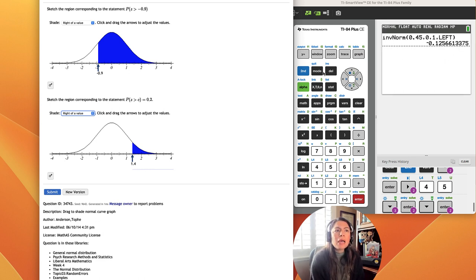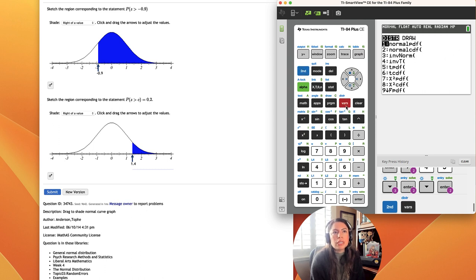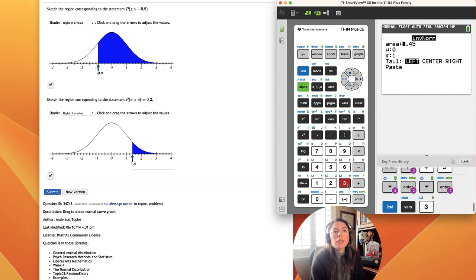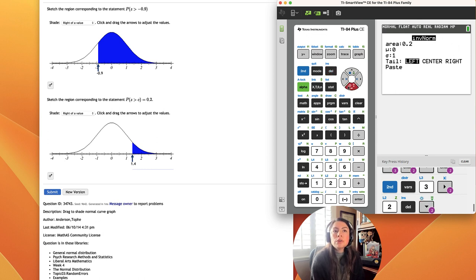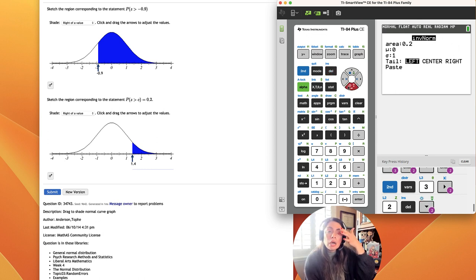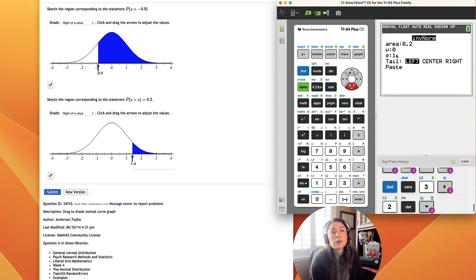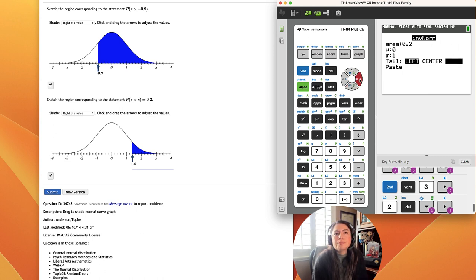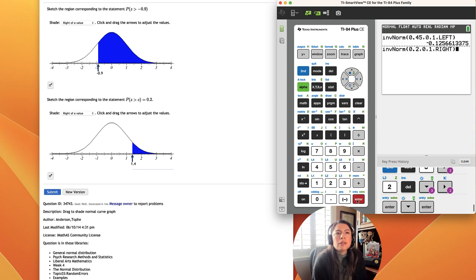So I'm going to go back to that menu in our calculator, second vars, which is the distribution list, and go to InvNorm. And then the area they give us is 0.2. So I'm going to just put 0.2 in there. 0, 1 is the standard values for the standard curve, which is the mean is 0, and the standard deviation is 1, and I'm shading to the right. So enter, and paste, and enter.